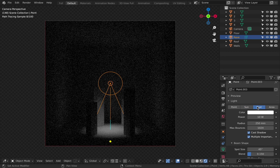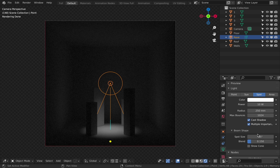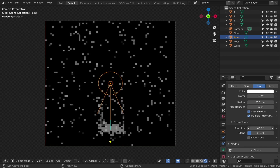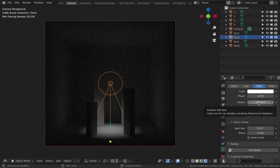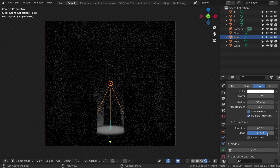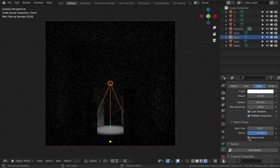Spot: it's a directional light source that gives us a spot of light, as the name suggests. We can change the light color, power, and other settings. Size allows us to make the spot bigger or smaller. Blend: we can change the softness of the spot's edge.